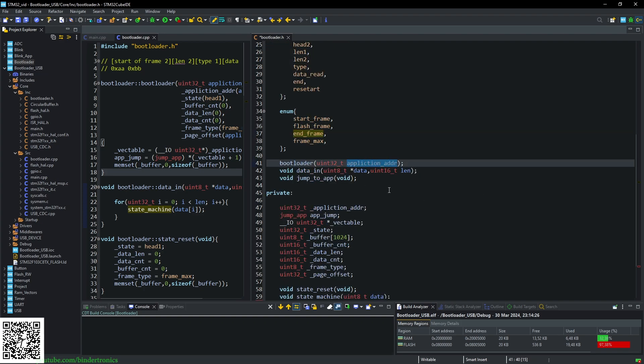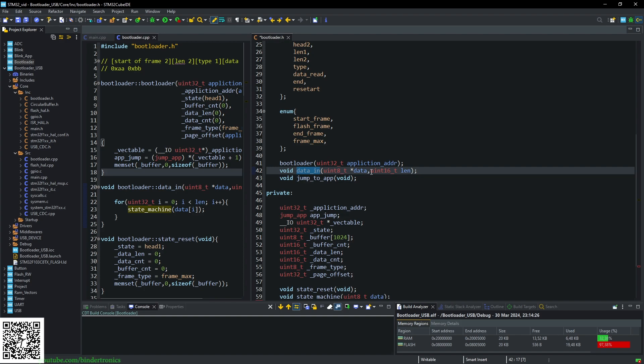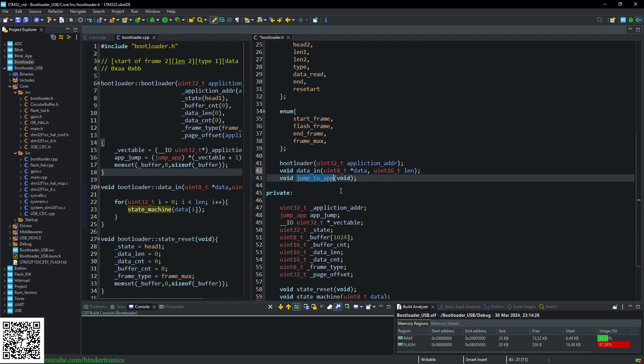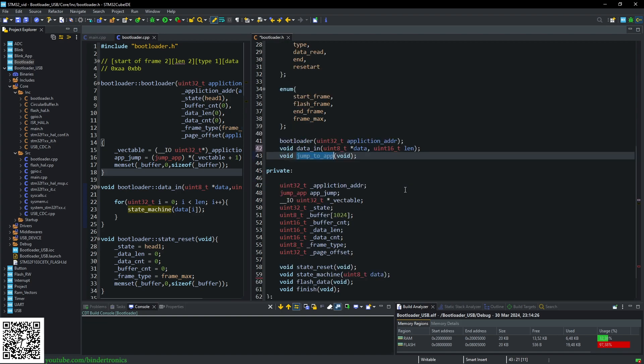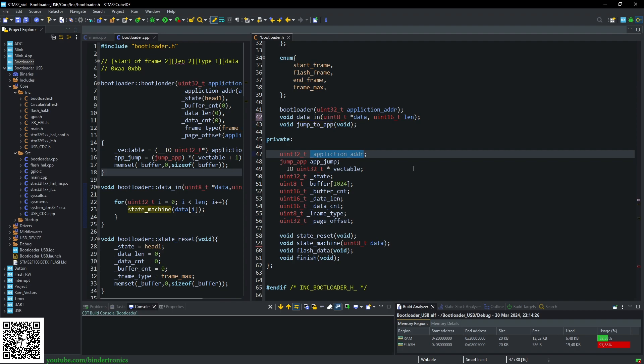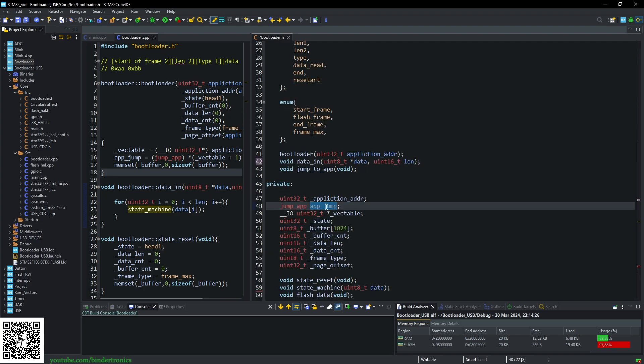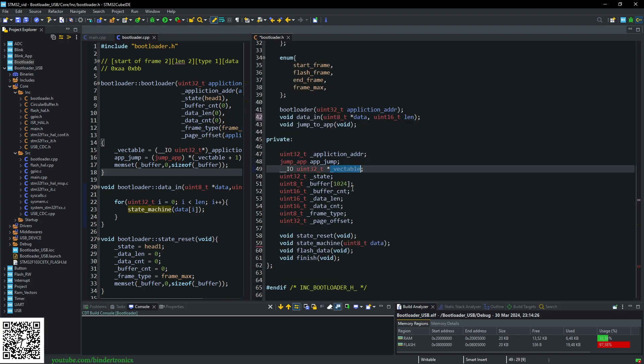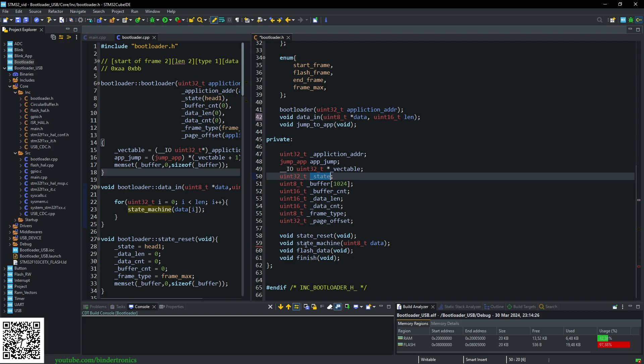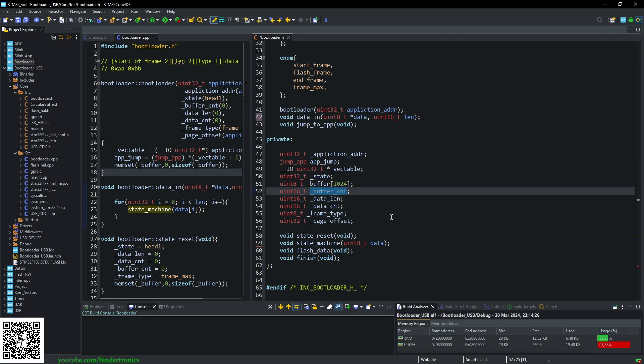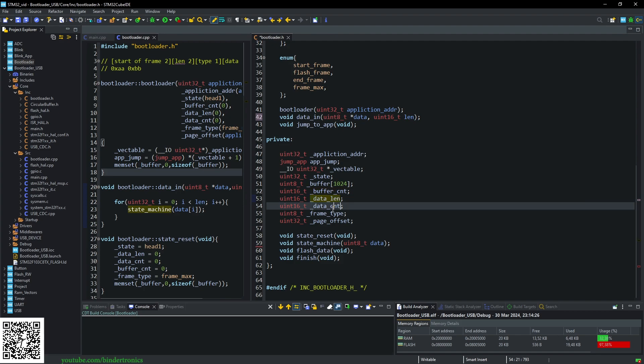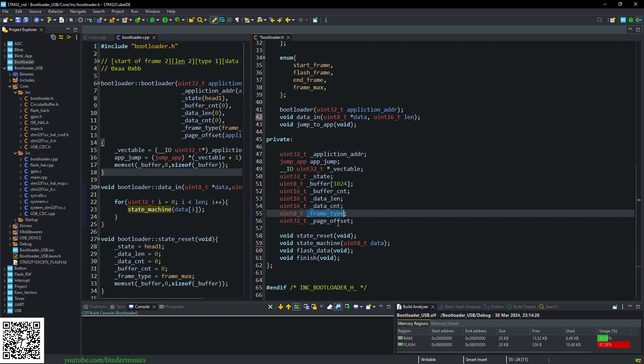Then our constructor which just takes in the application address. A function data_in that takes in the data that we are going to flash to the MCU, so this is going to be the application data. Then we have a function that is jump_to_application which basically jumps to the application. Then we have variables: our application address that we store, our function pointer that we are jumping to, and the vector table offset. Then we have a state variable for a state machine. A buffer to pull in data, a buffer indexer, a buffer length, and then a data count. This keeps track of where we are in our data, a type of frame, and a page offset so we know where we are writing to in flash memory.